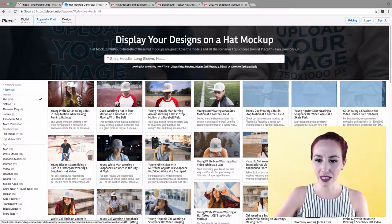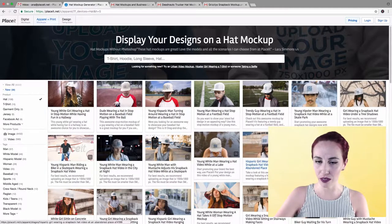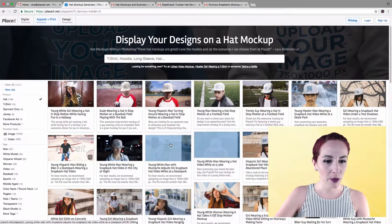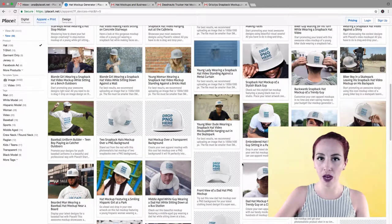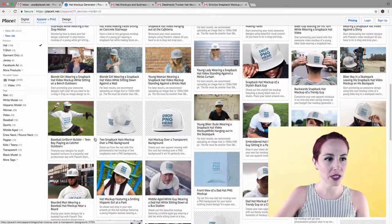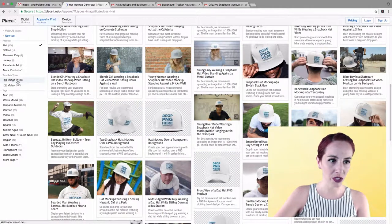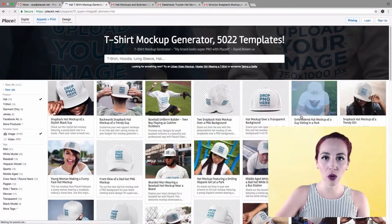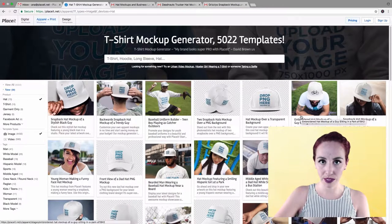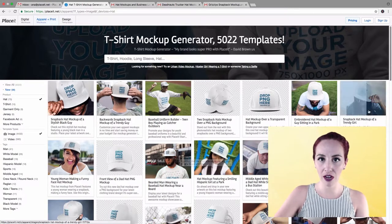As you can see, there are not only hat mock-ups but hat videos as well. Right now, we're only going to be focusing on hat photo mock-ups. So on the left side, just click on image, and we're sorting out only the image mock-ups. You're going to see a lot of photos.